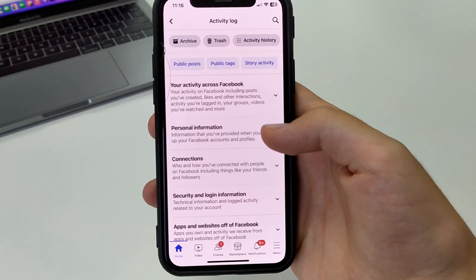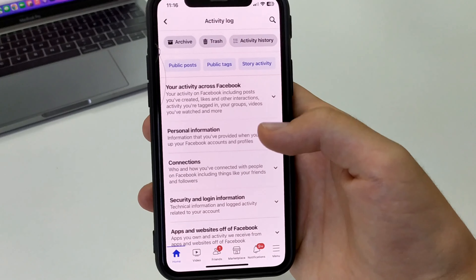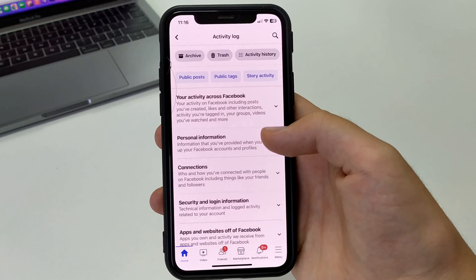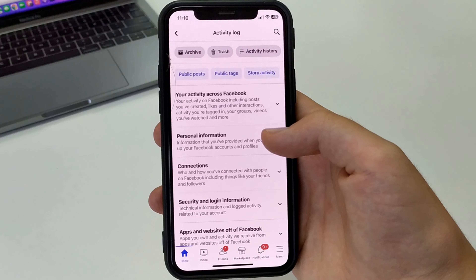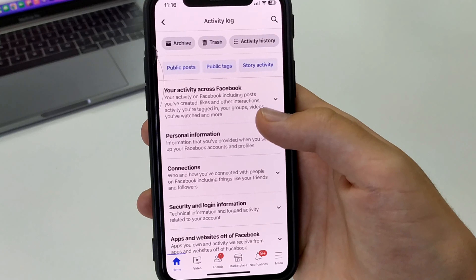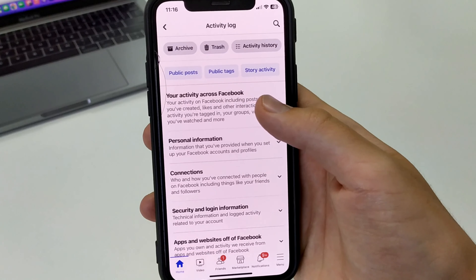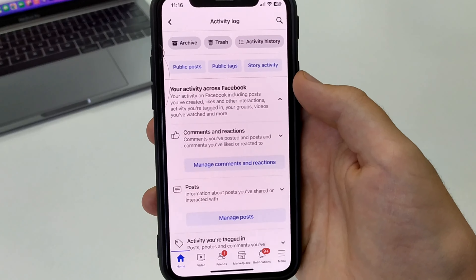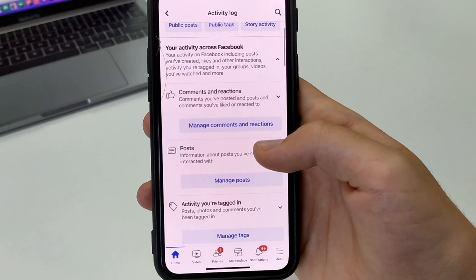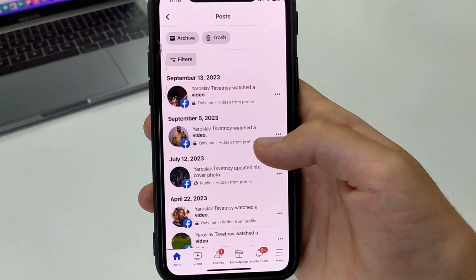Then we need to open all of our posts. To do this, we need to click on your activity across Facebook. There are posts, or manage posts, or just posts. We click here.